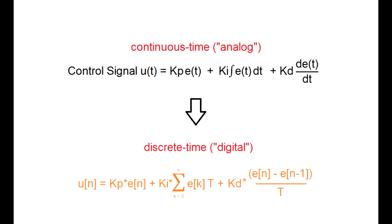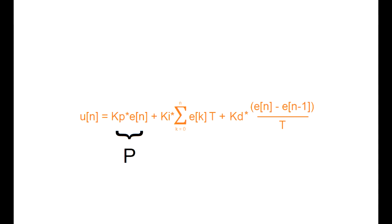As we can see here, not much has changed at all. Since we're in the digital domain, we must treat each signal as a discrete sample. The proportional term is just the gain multiplied by the discrete error signal. The integral term is now a sigma summation, and the derivative term is simply the difference between the current error and the previous error.